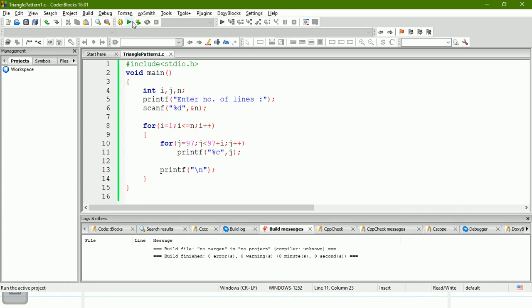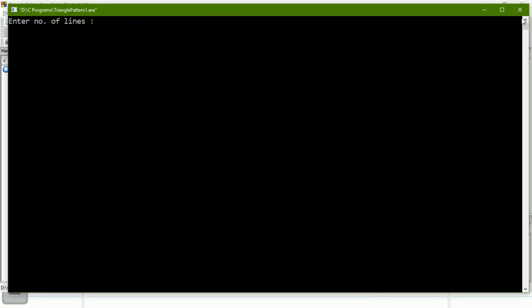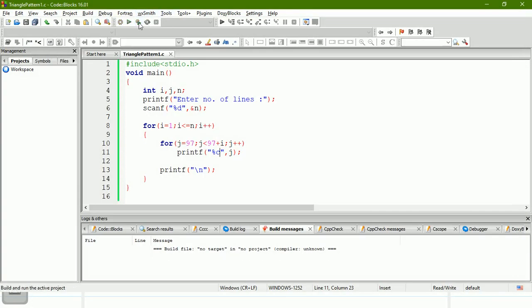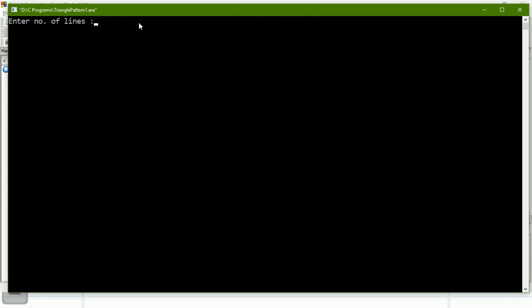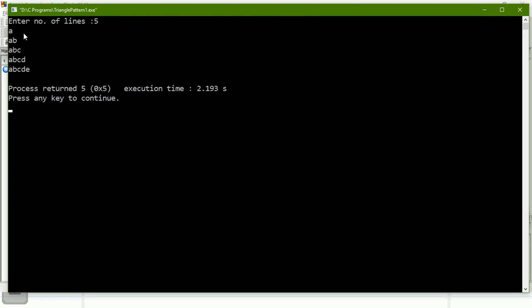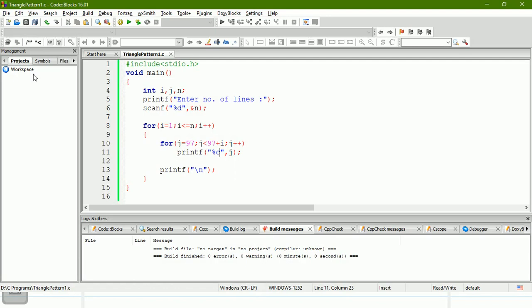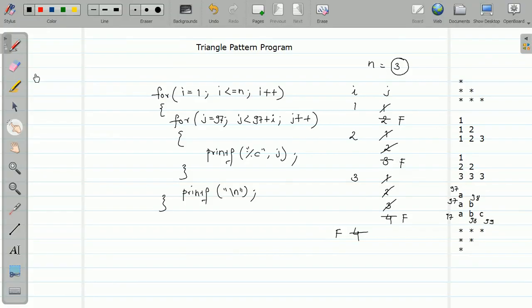Let us run this. Build and enter five. Output: a, then a b, then a b c, a b c d, a b c d e — you got the pattern. If you want capital letters, initialize j with 65 (ASCII value of 'A') and set the condition to j less than 65 plus i.